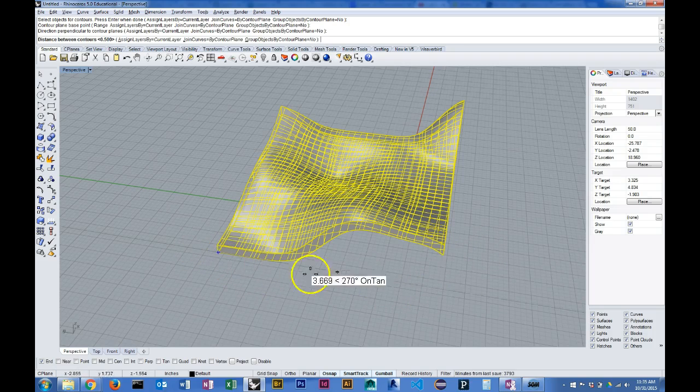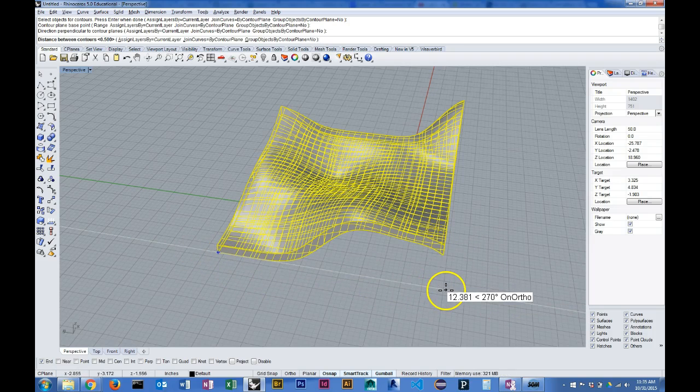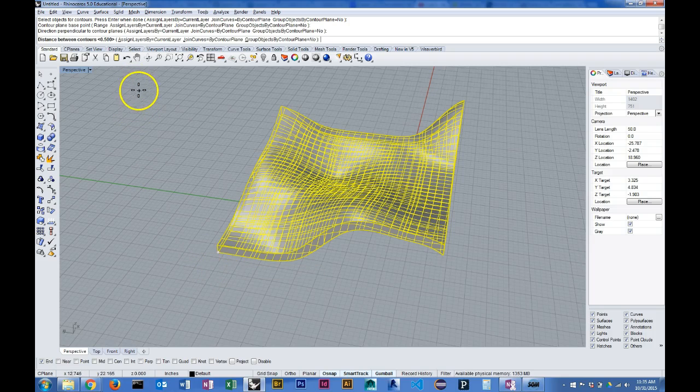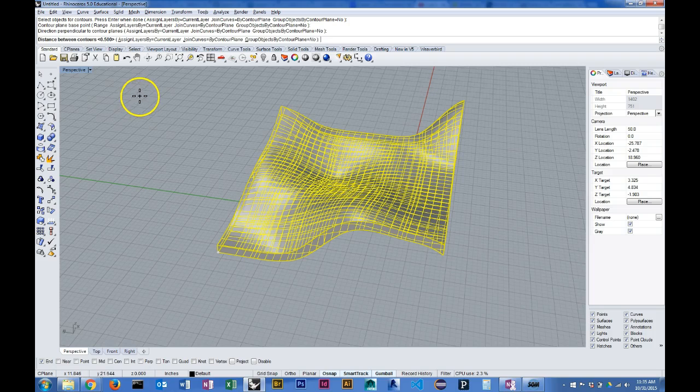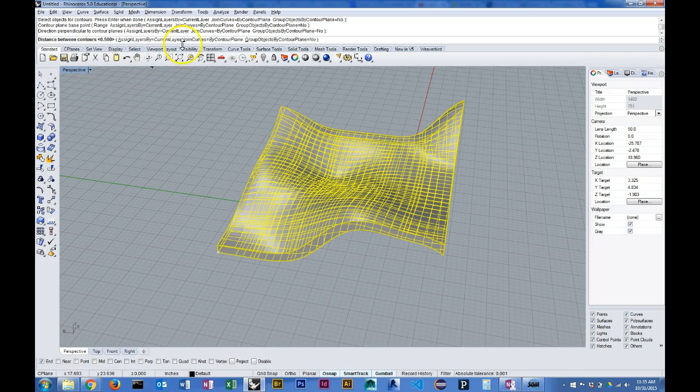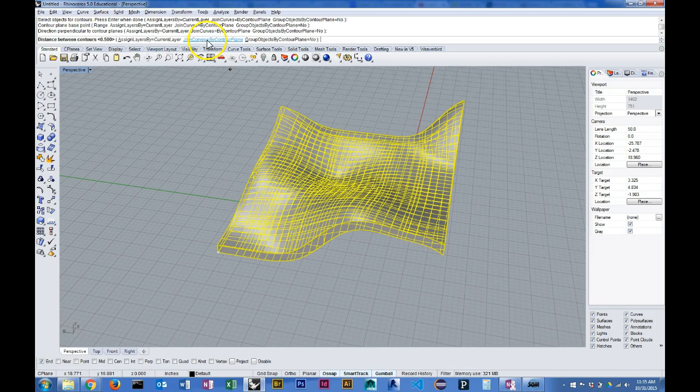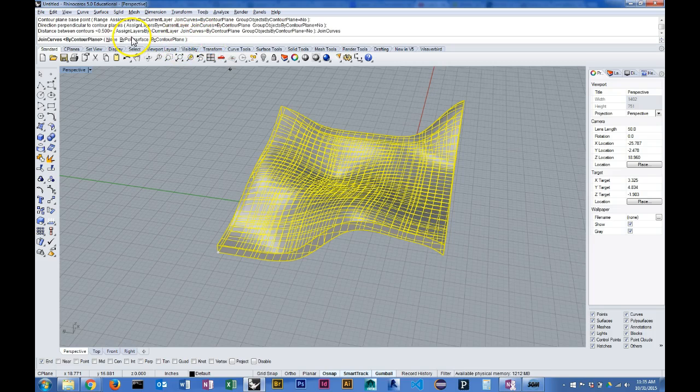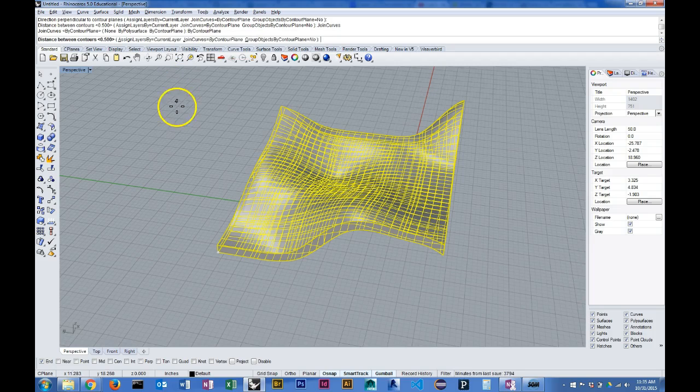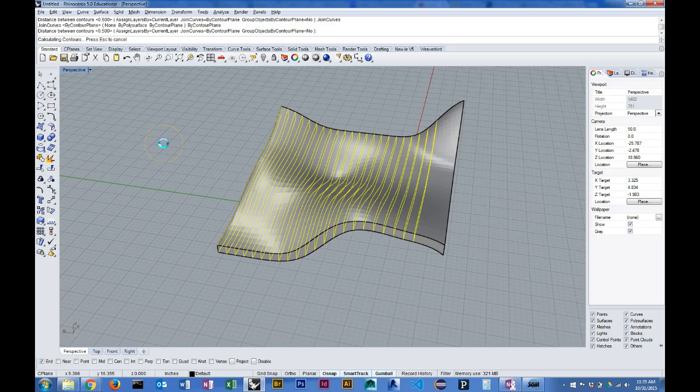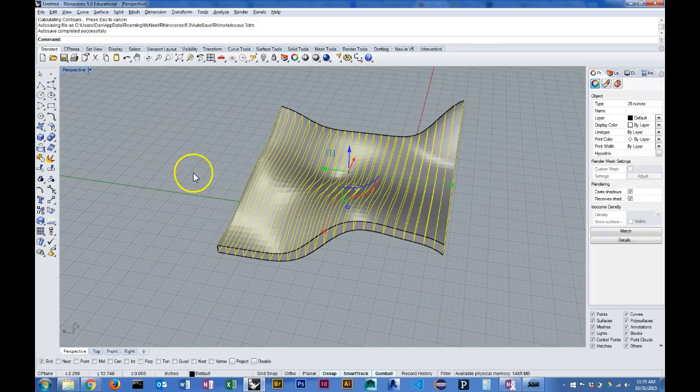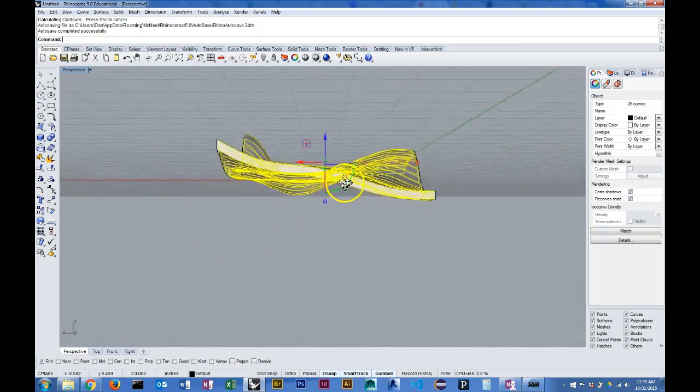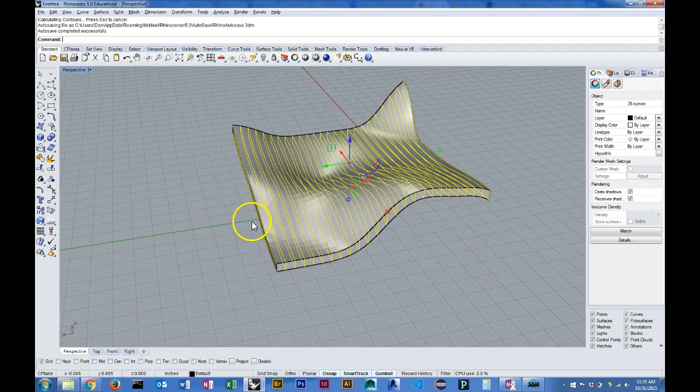Before I run the contour command I want to make sure that the curves that result are joined, so I'm going to use the join curves option and I'm going to say by contour plane because I want them to be joined as slices in the same plane. When I hit enter it creates all of those slices for me.